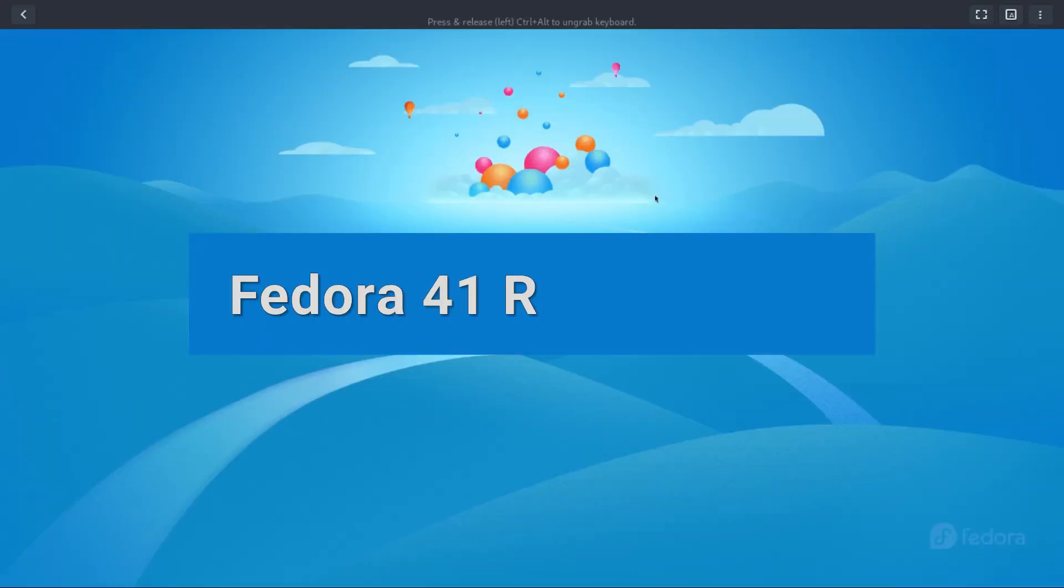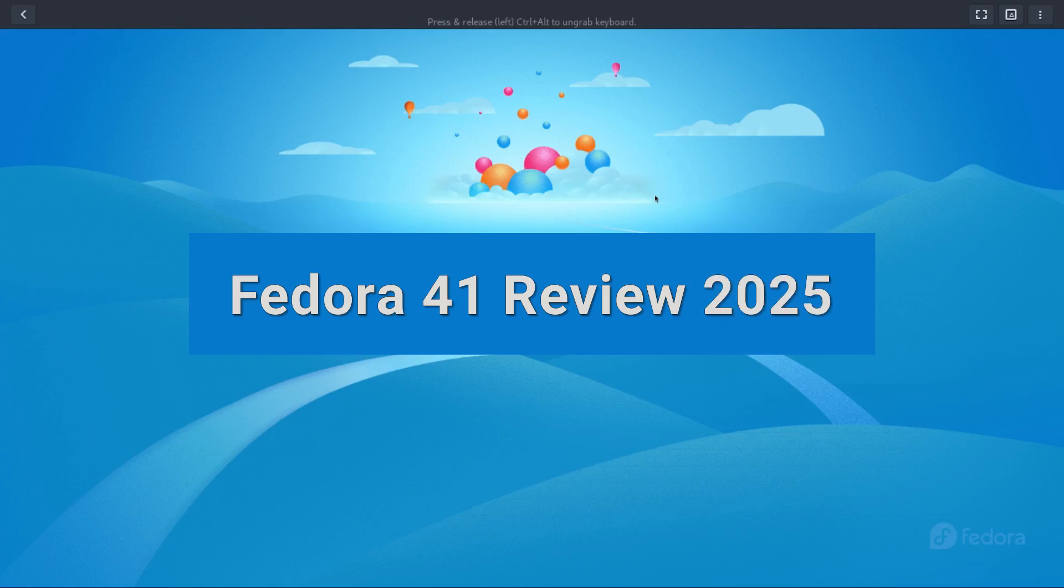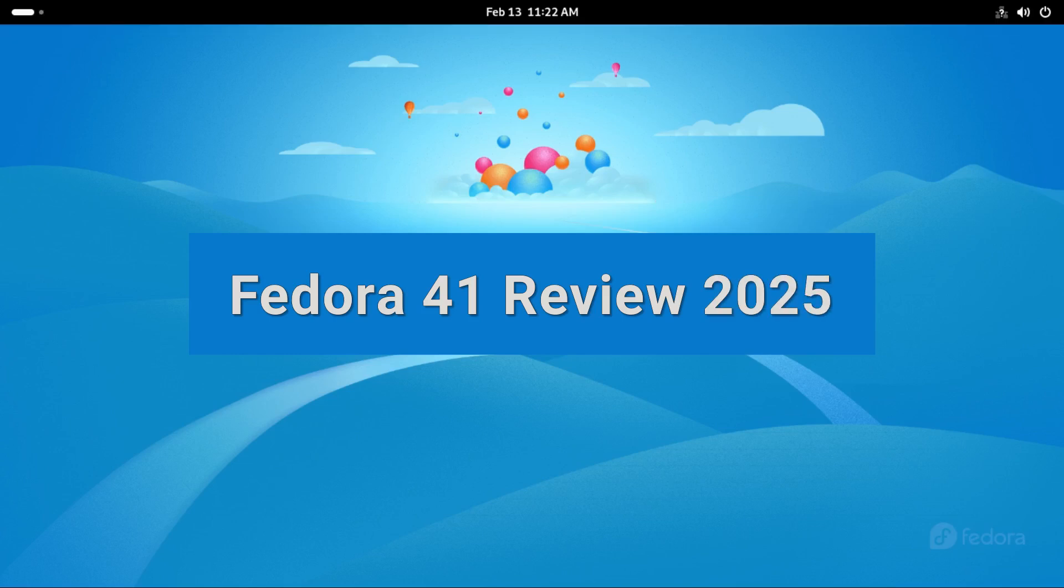Today we look at the latest Fedora which is Fedora 41. Now let's see what is new on this version of Fedora.